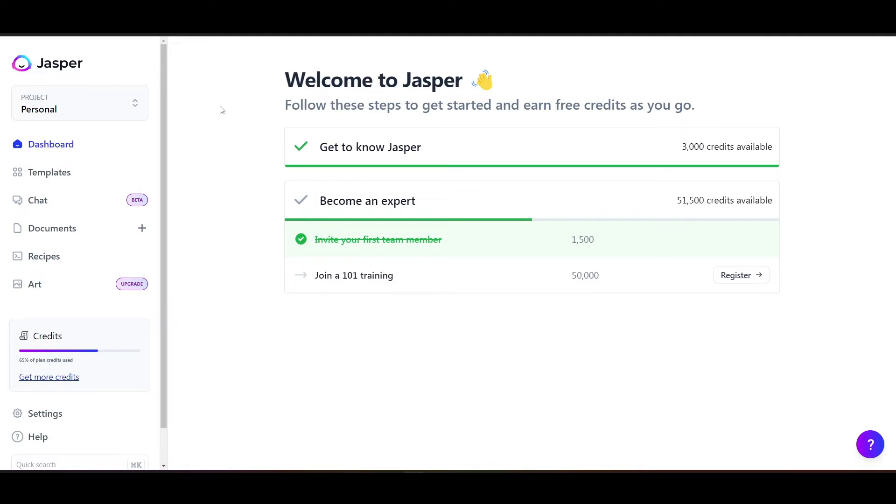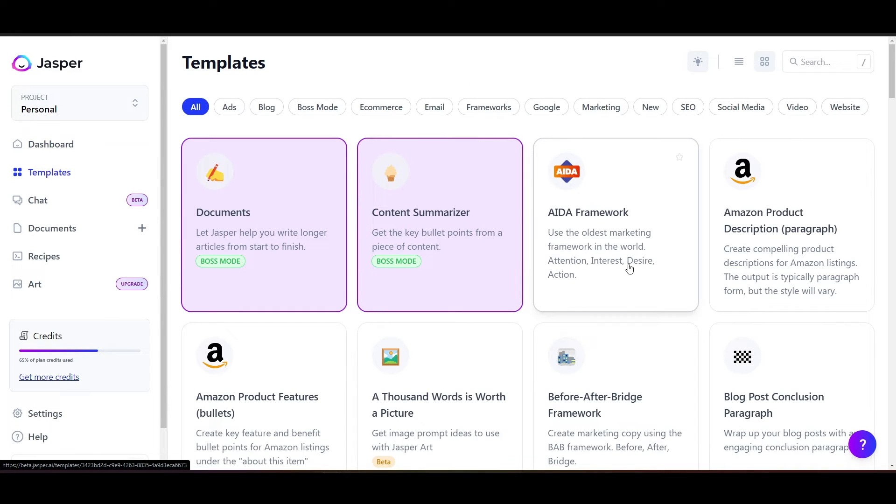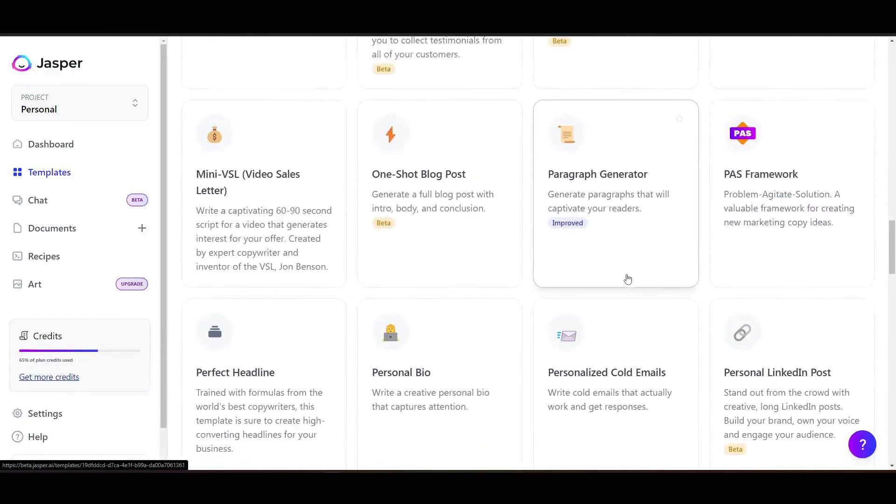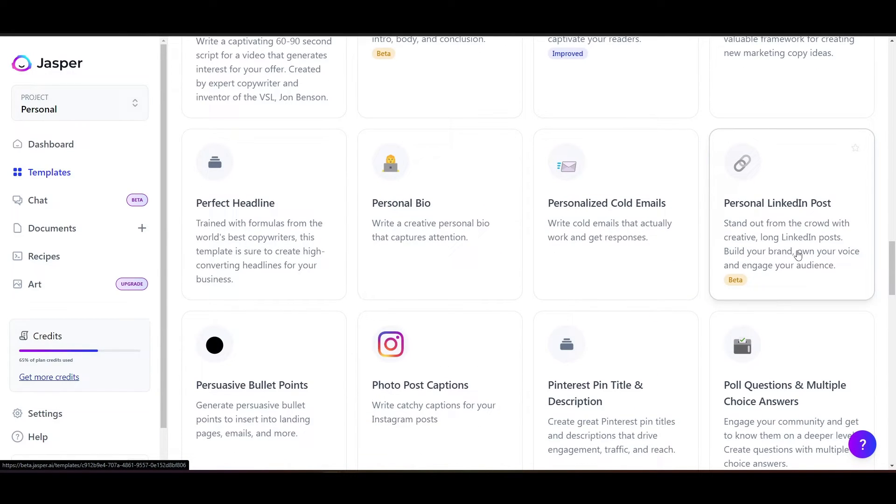There is no better place to interact with other business owners and other professionals than on LinkedIn. So we're going to go right here to the Jasper homepage, and I'm going to click on templates. We're going to go into the templates again, and we're going to go through all these great templates, and we're going to go down here to the personal LinkedIn post.